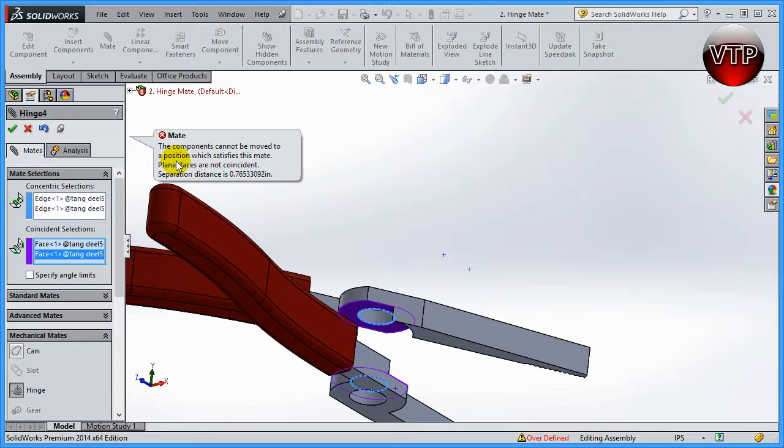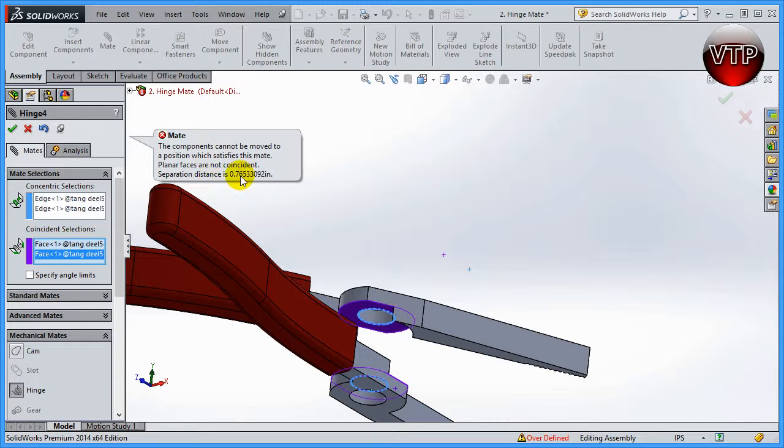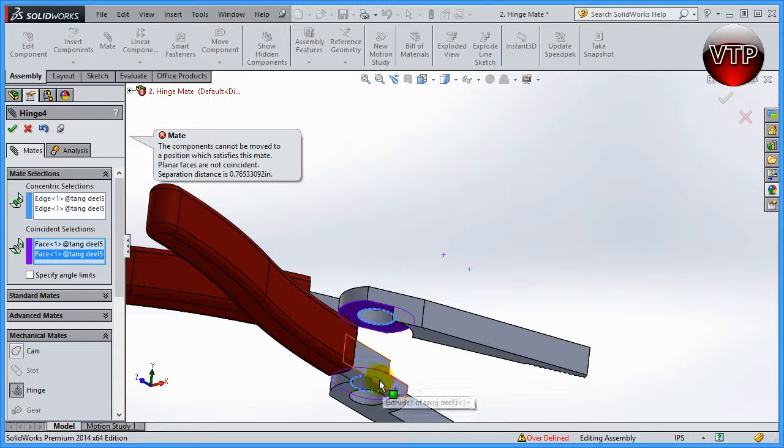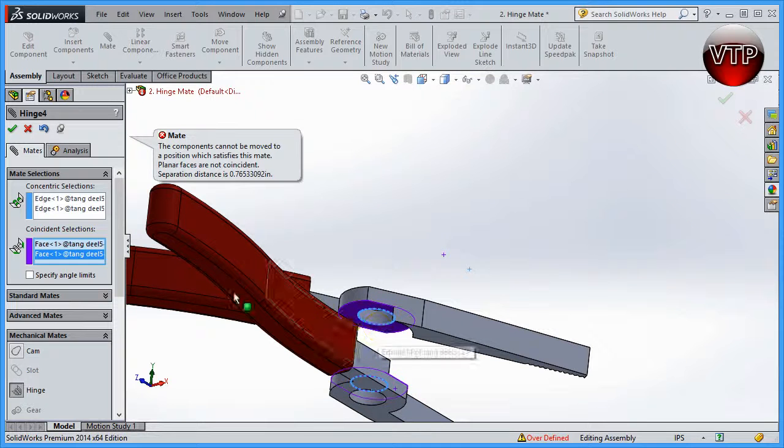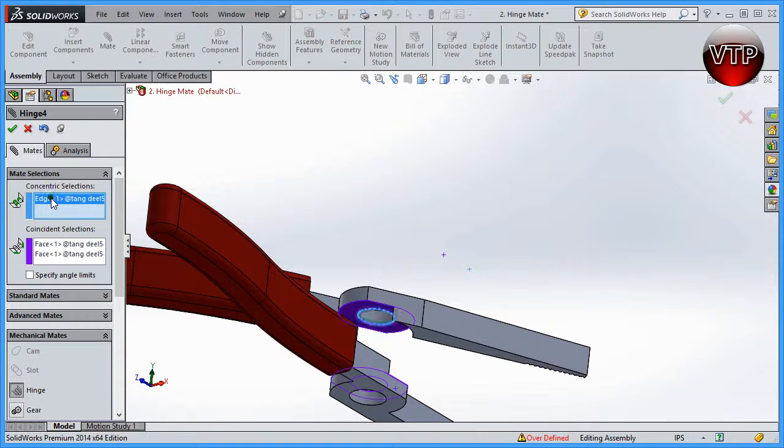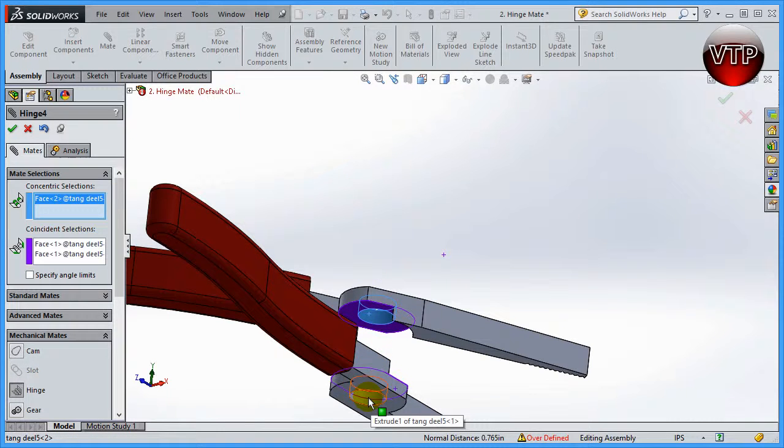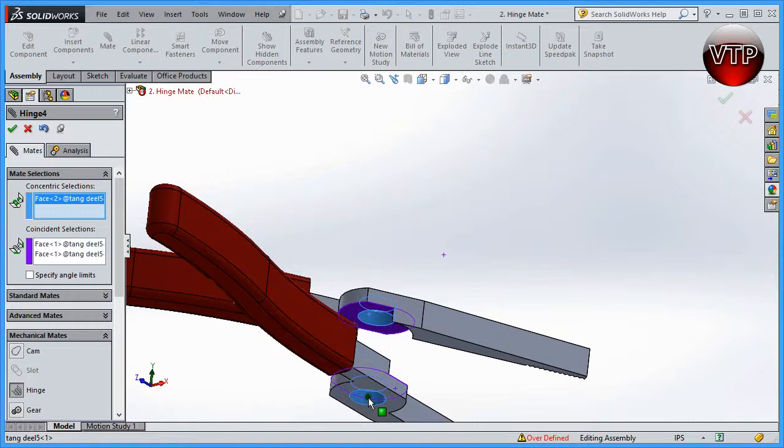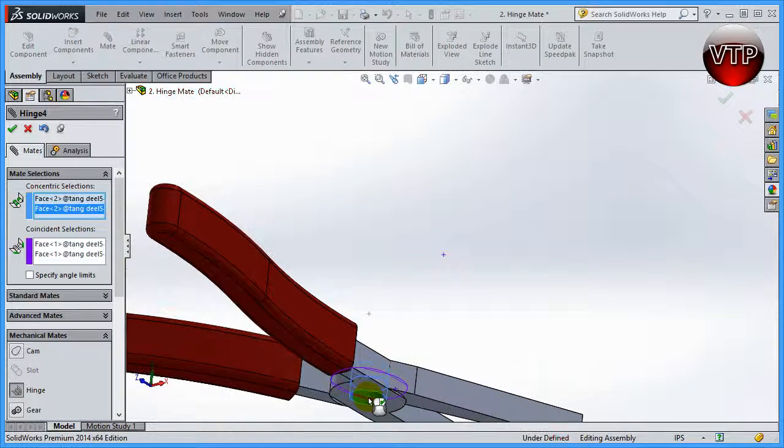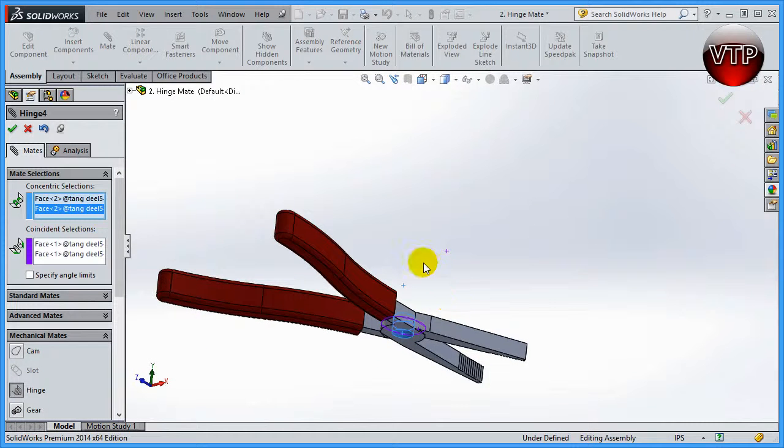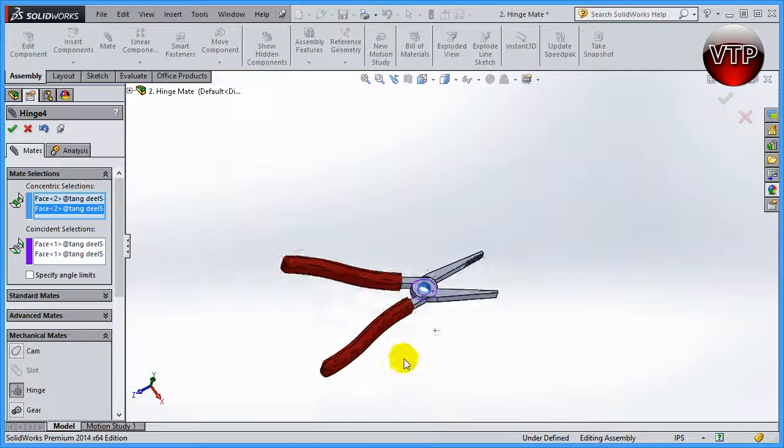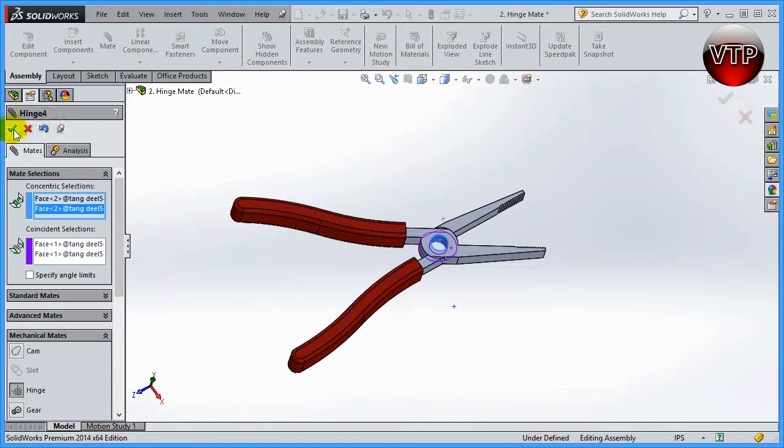Now as you can see, it says this component cannot be moved to a position which satisfies this mate - planar faces are not coincident, separate distance is 0.76. That's because there's a distance between here and here because I selected the edges. Let's go ahead and delete the edges and select the inside of the circle instead. As you can see, now it lines them up better.